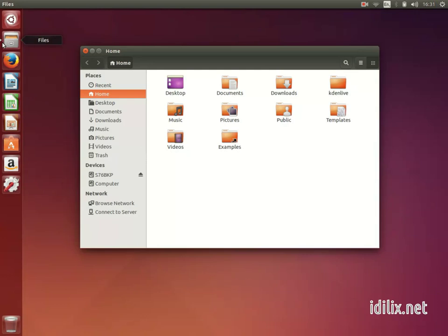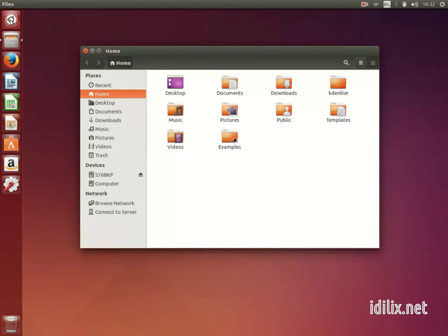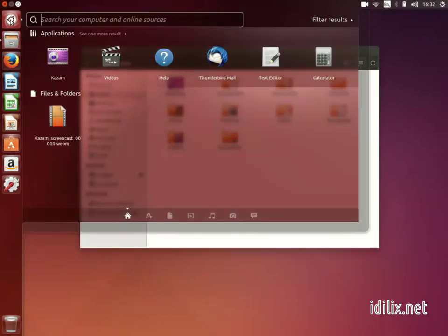The icon at the top of the launcher, the one with the Ubuntu logo on it, is the closest equivalent to the Spotlight feature in Mac OS.